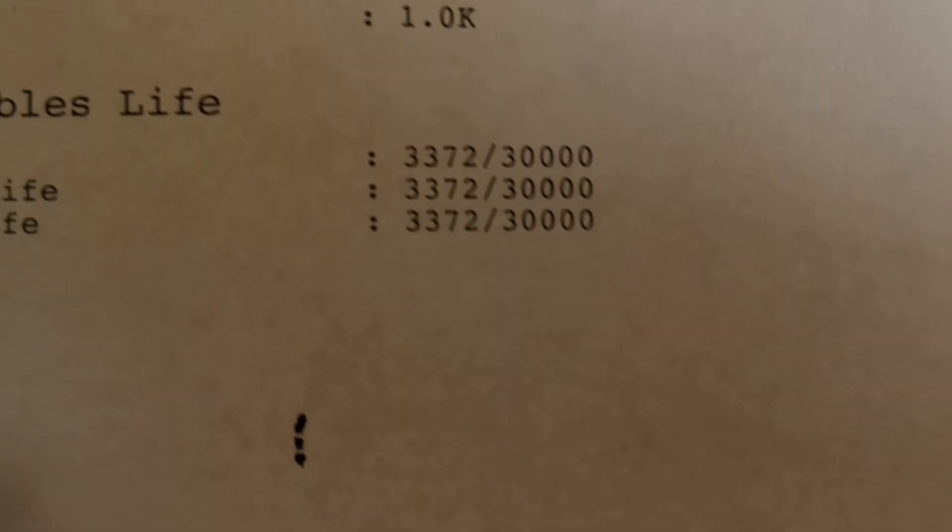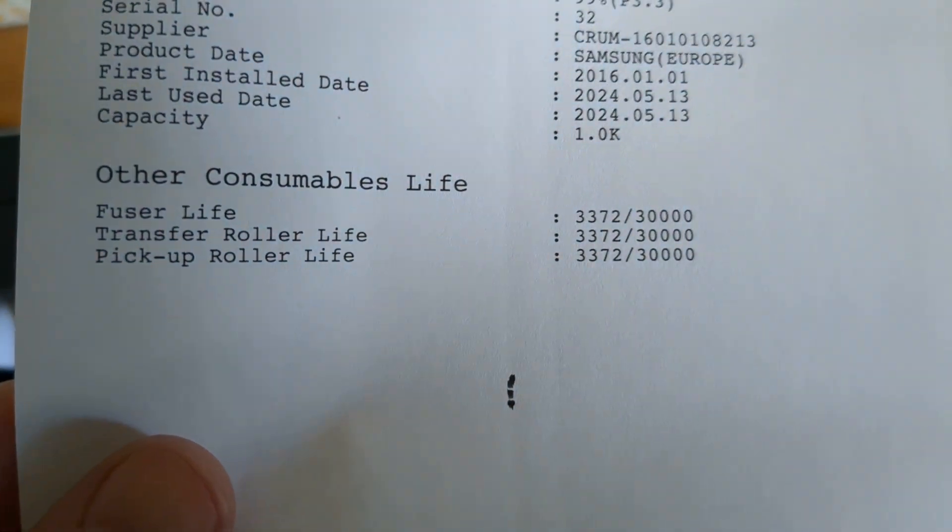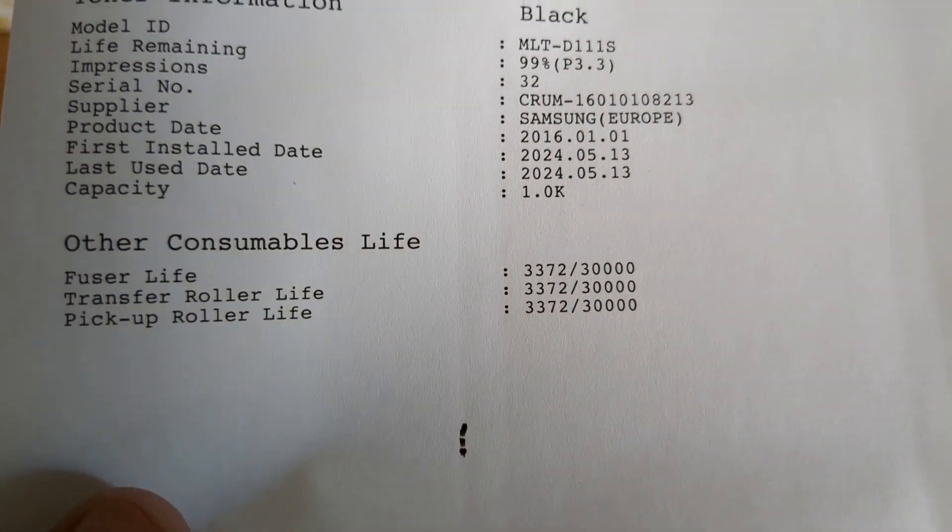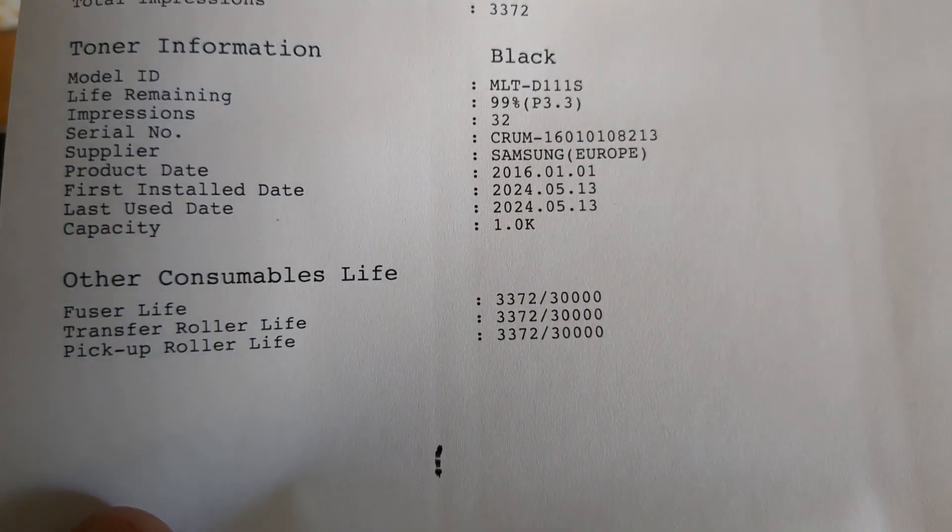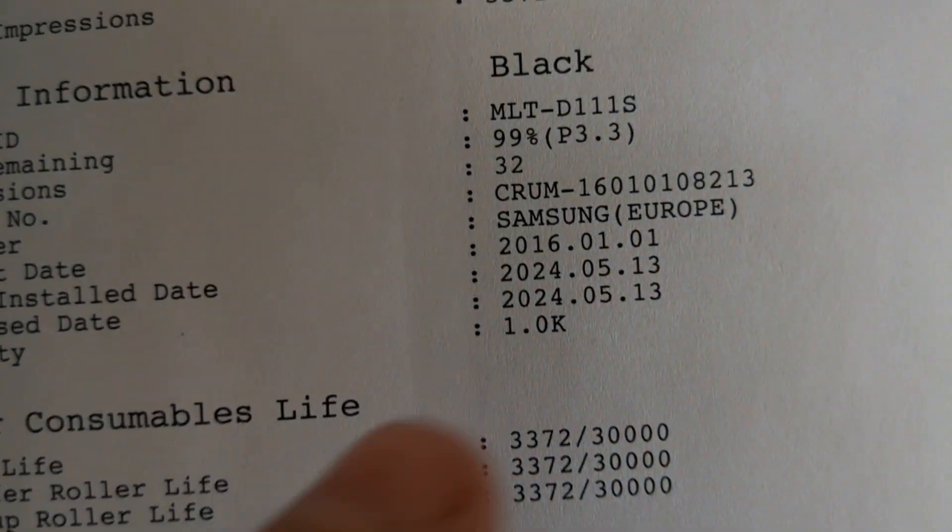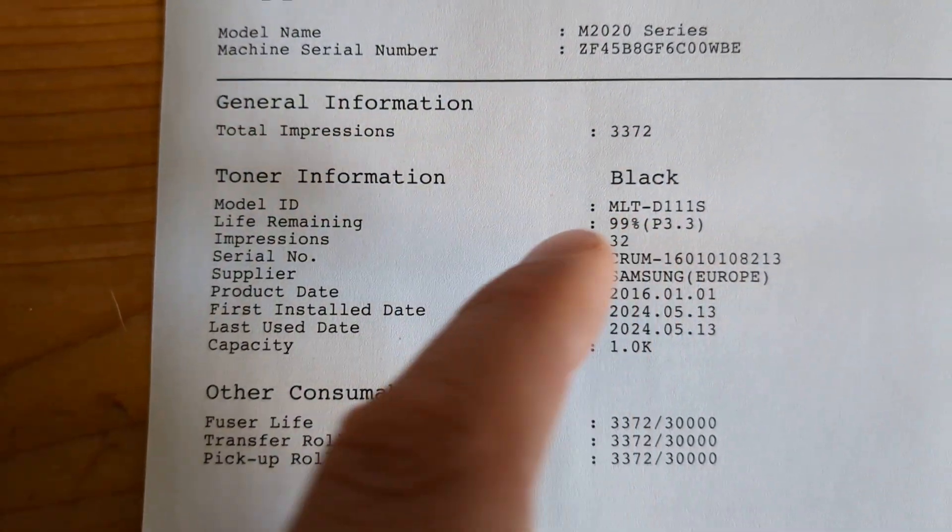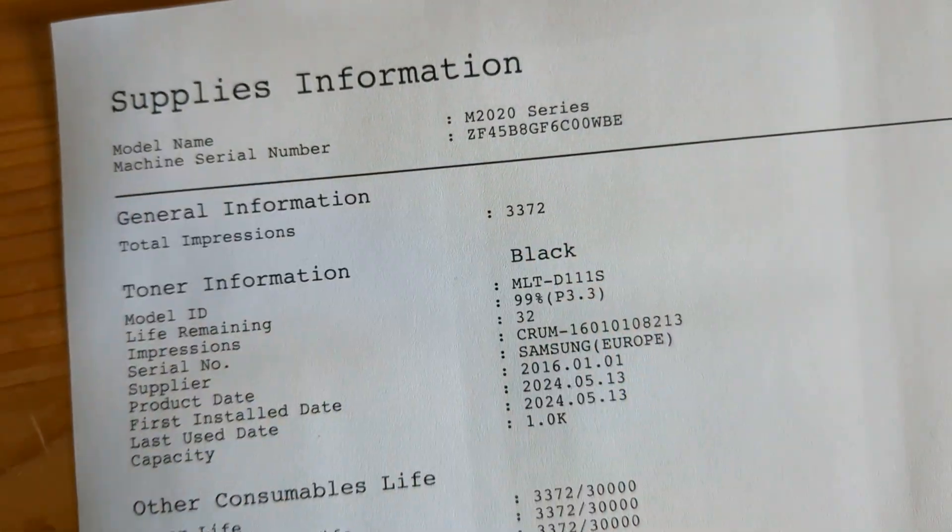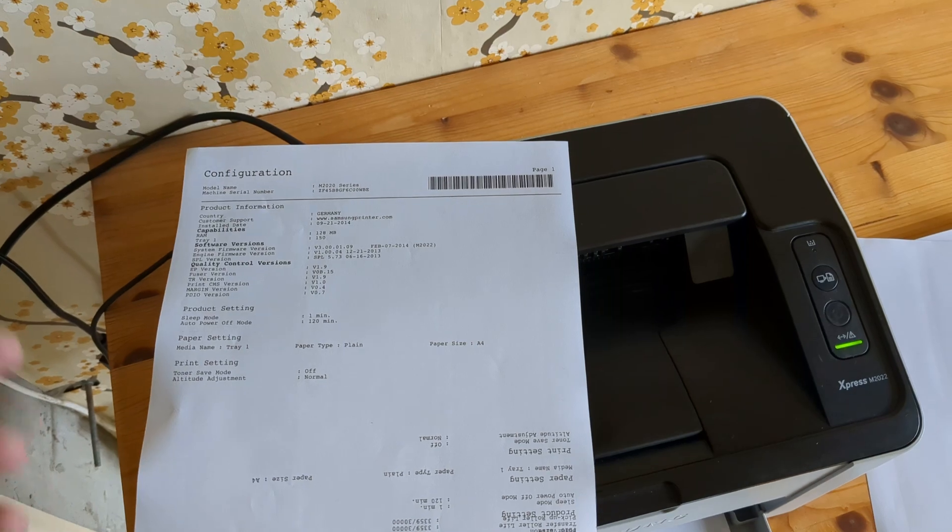And you can see this fuser life and also your transfer roller life. Also you can see your remaining capacity of the toner and total prints here as well.